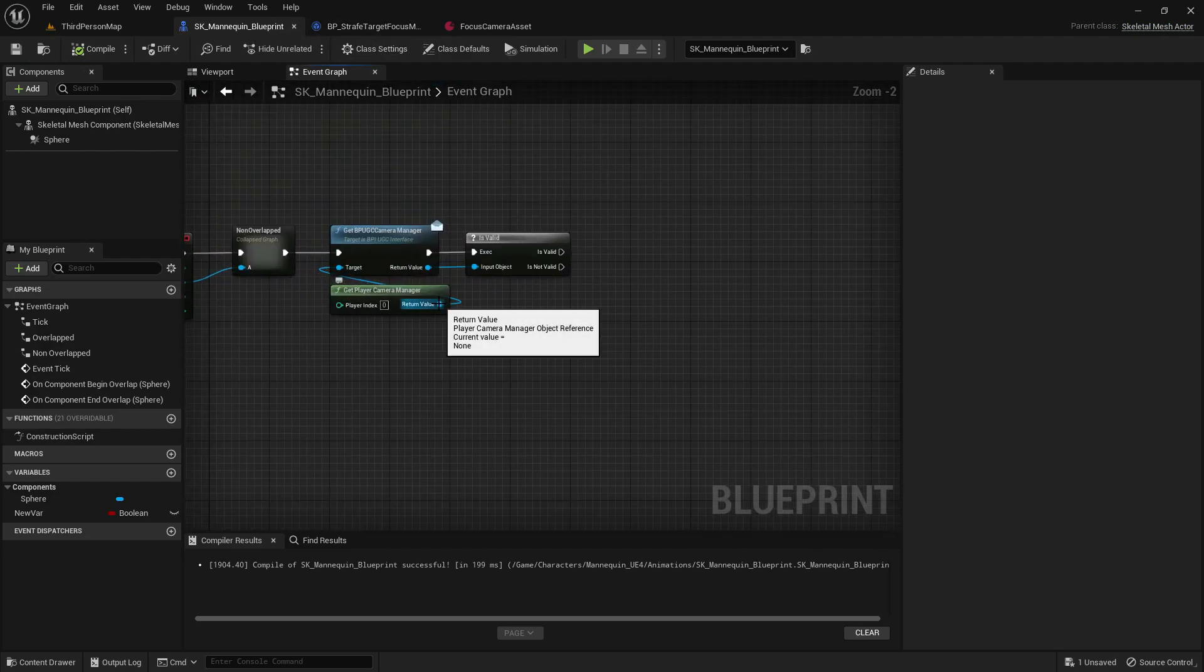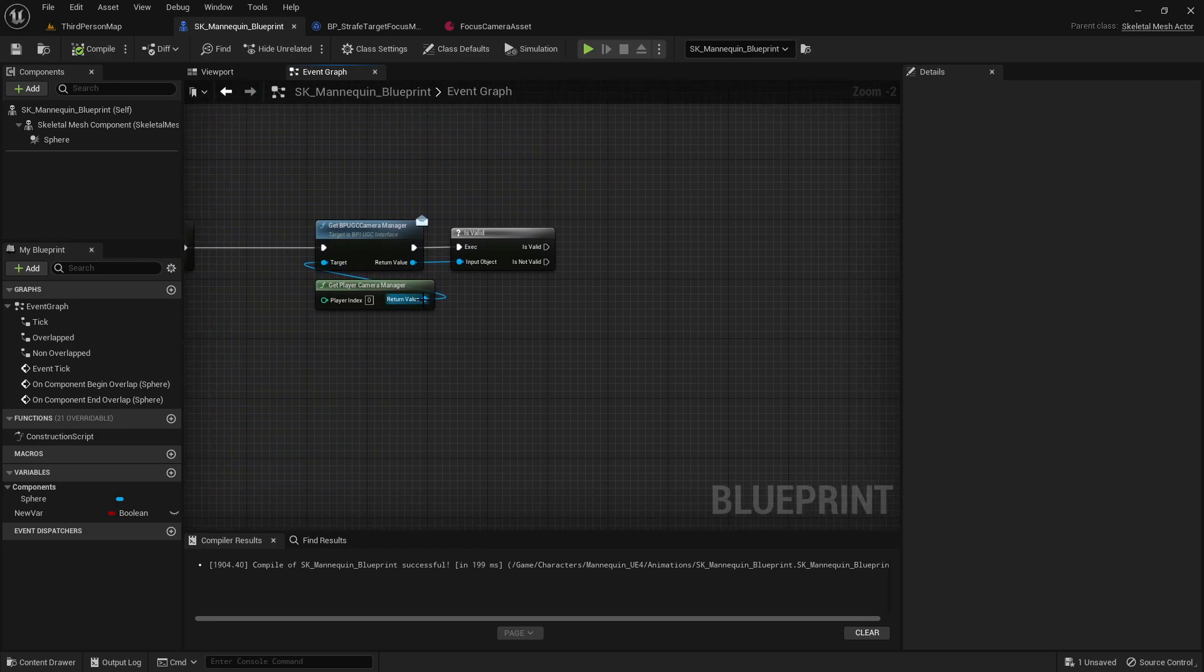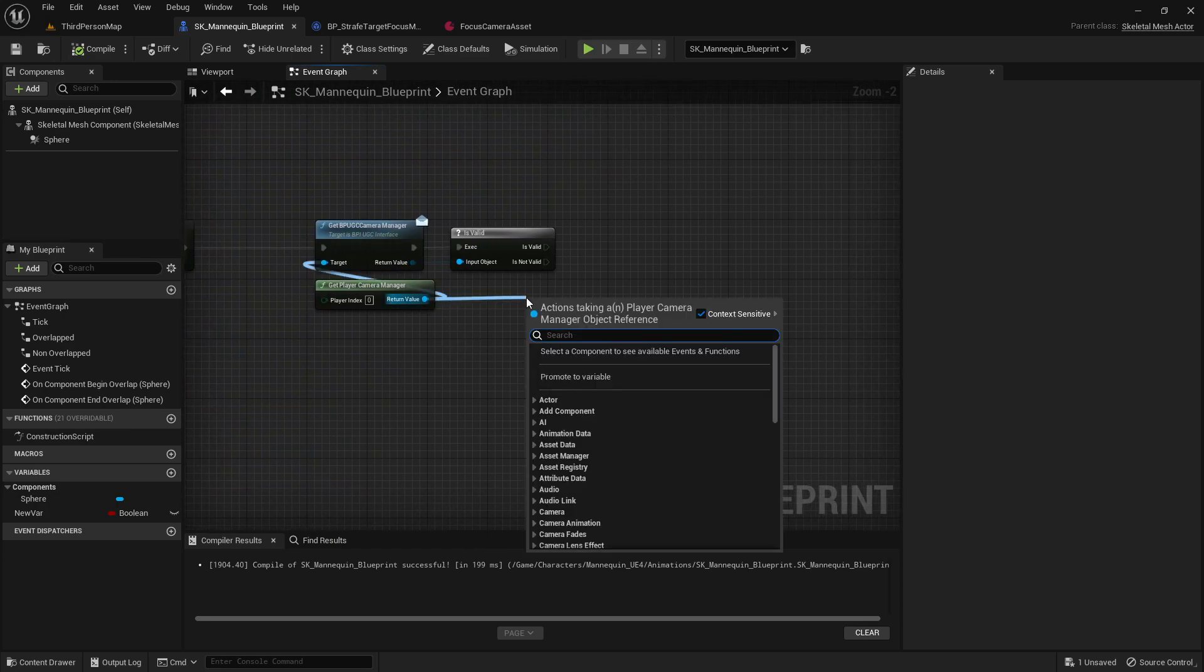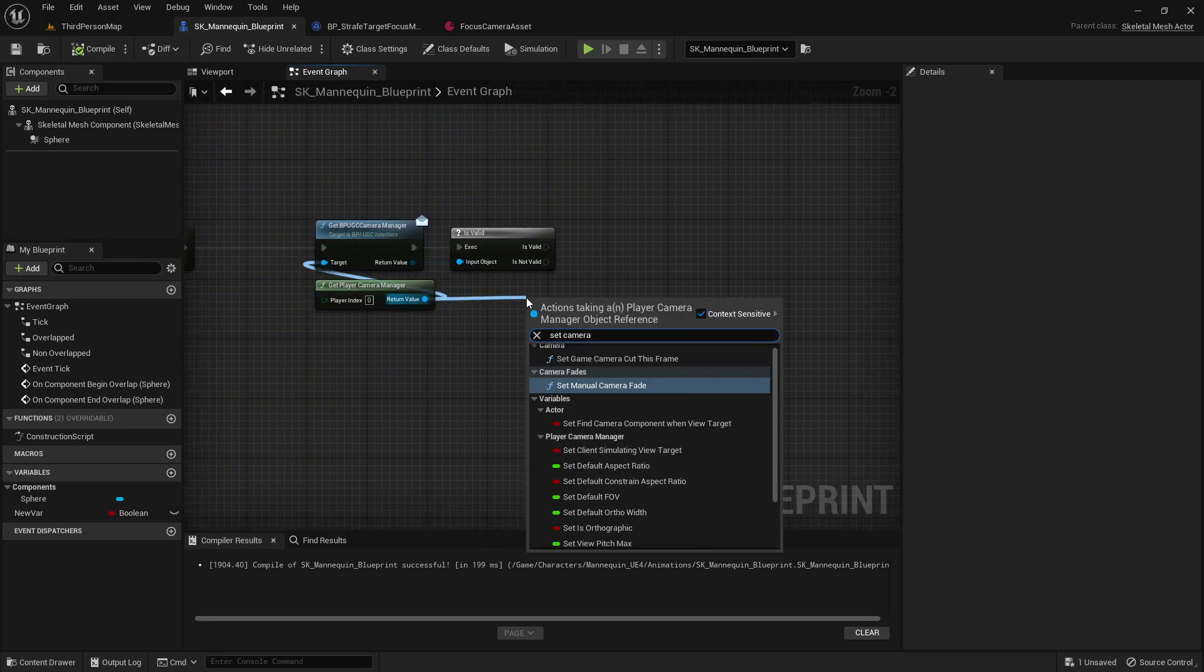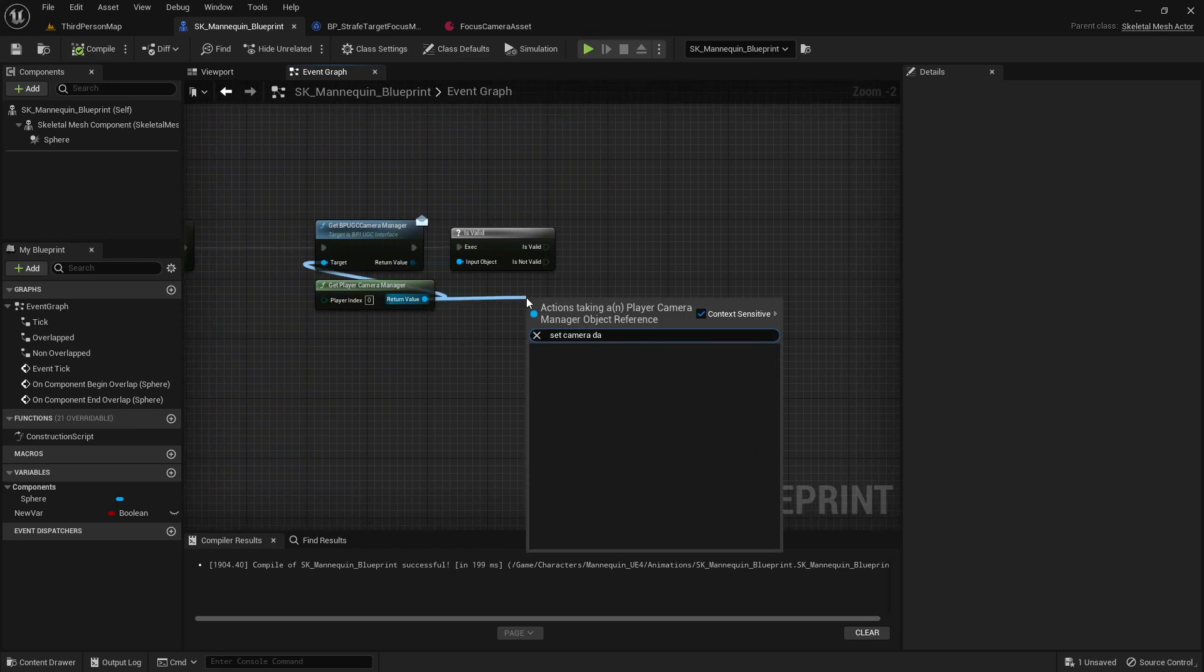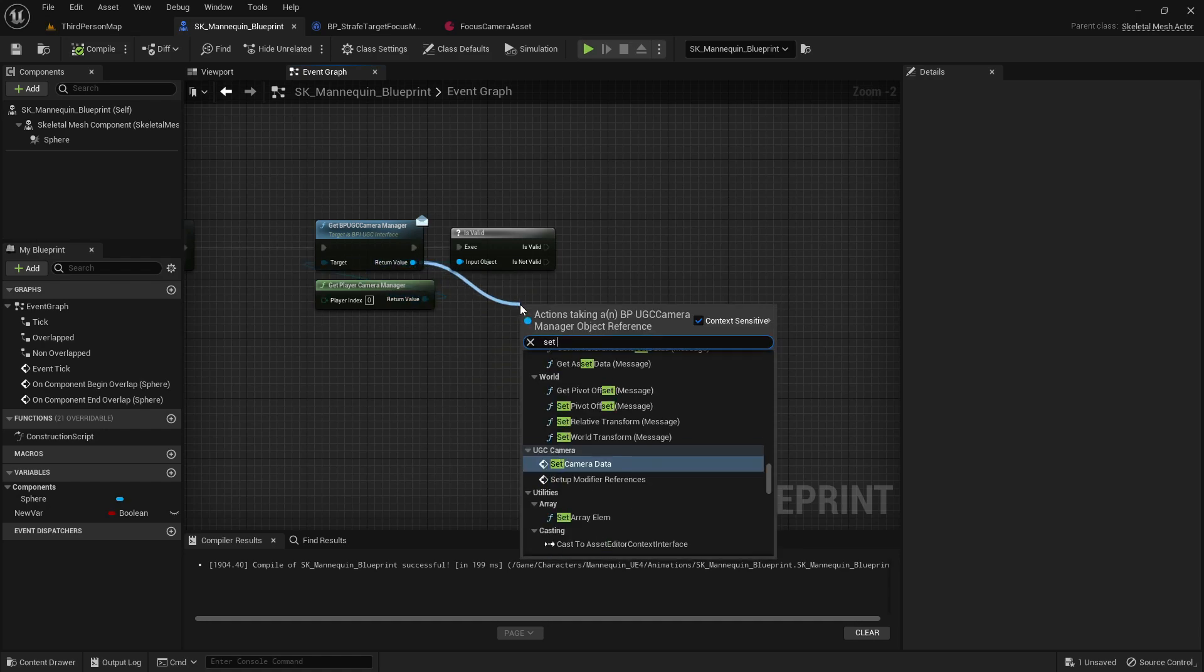Now all we need to do is apply the camera data asset when we are strafing around the enemy and remove it once we stop. This simplifies the workflow and the code significantly.